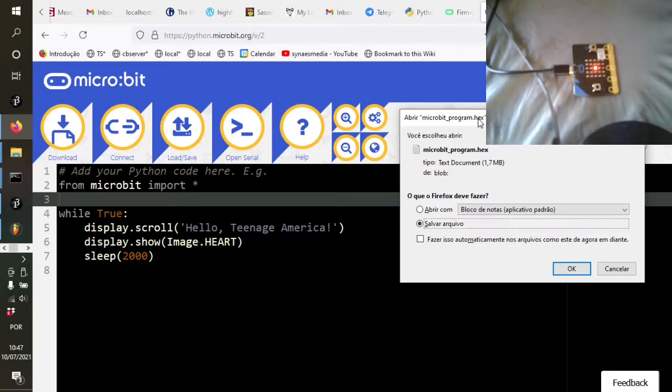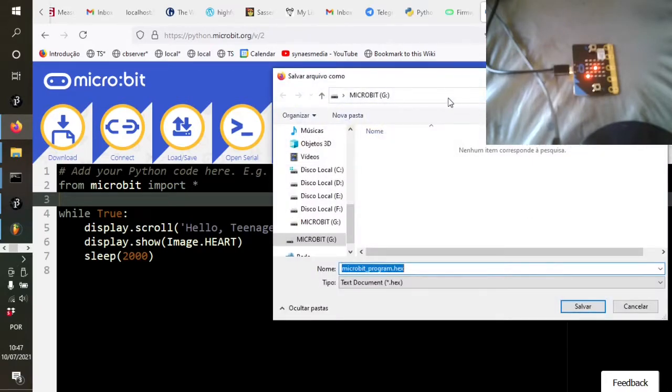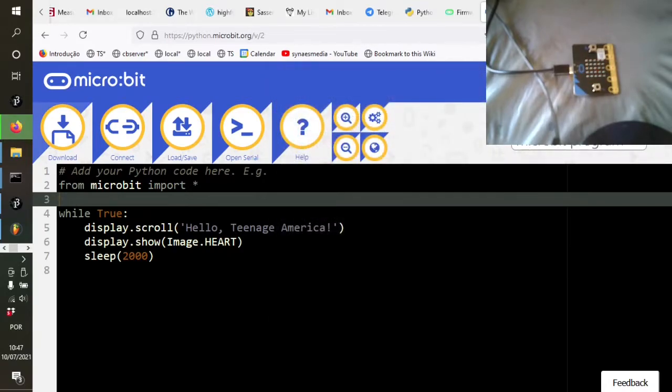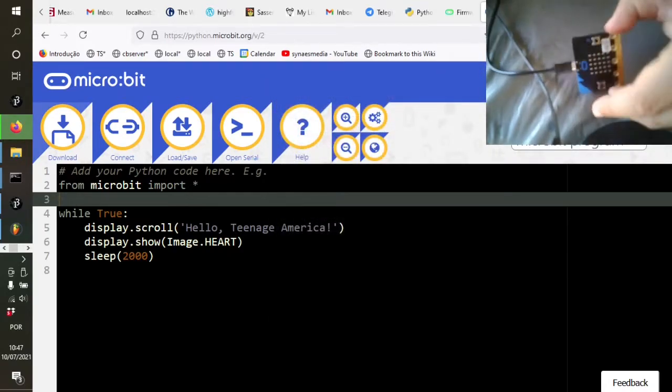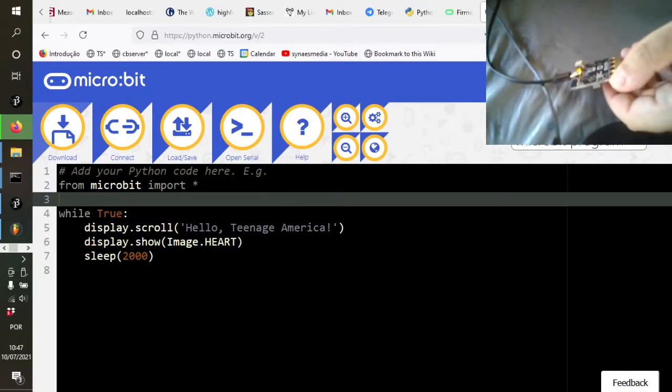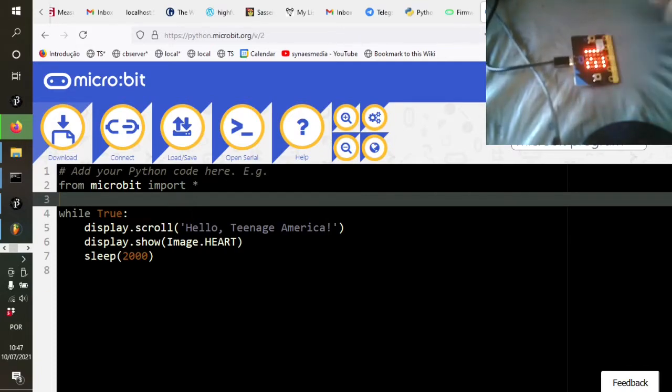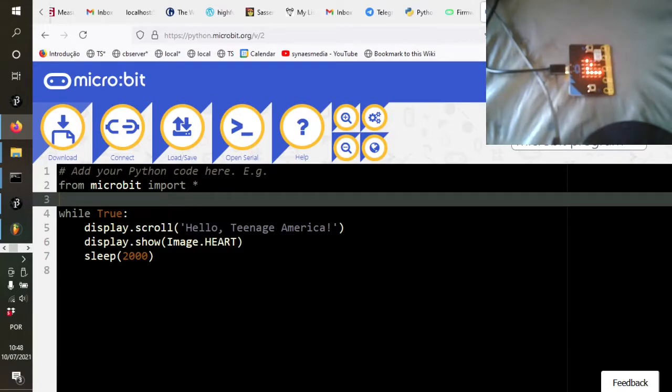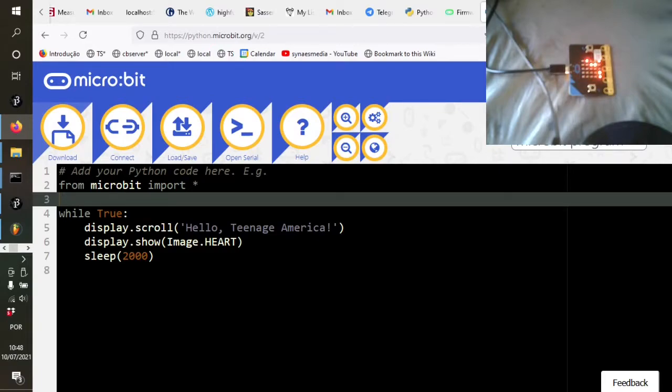So I download that. And it seems from this website it's going to download a program called the hex. Now that's the compiled version of the program. And if you remember, the micro bit pops up as a kind of drive. So I'm just going to save it directly into drive G. And you'll see that this yellow light flashes for a bit. And now the message hello teenage America is scrolling past.